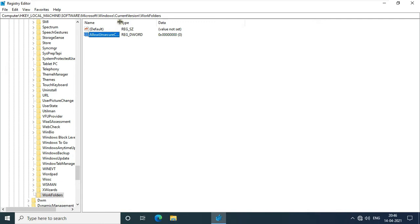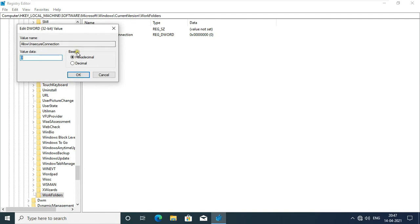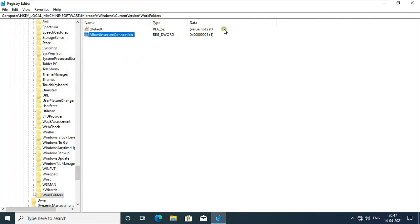Note, in this Allow Unsecure Connection, A, U, and C are capital. Let's double click on it. Type 1 in Value Data, click OK. Close Registry Editor Console.